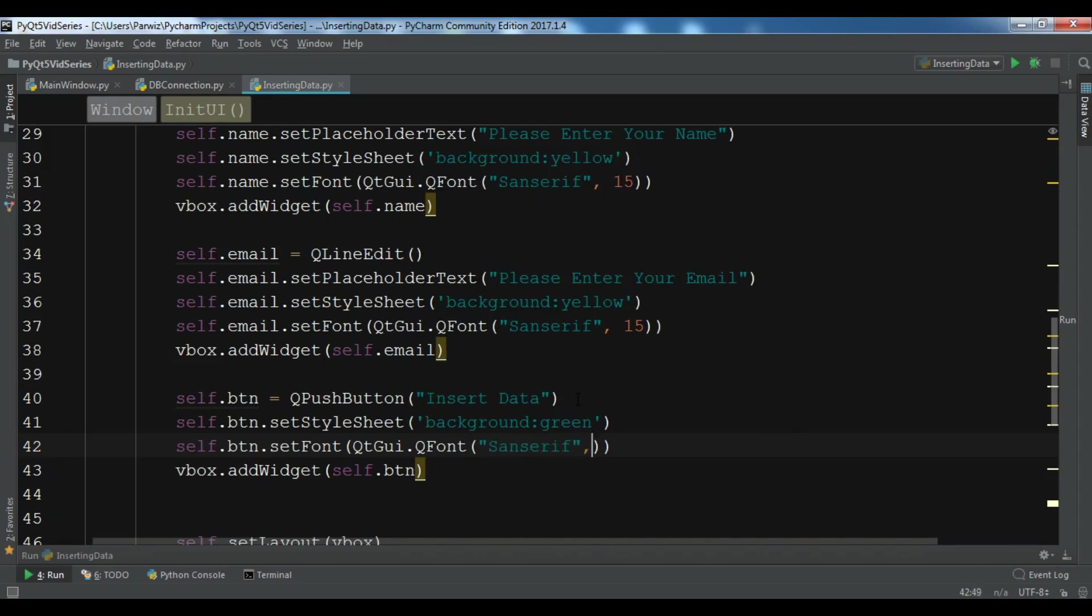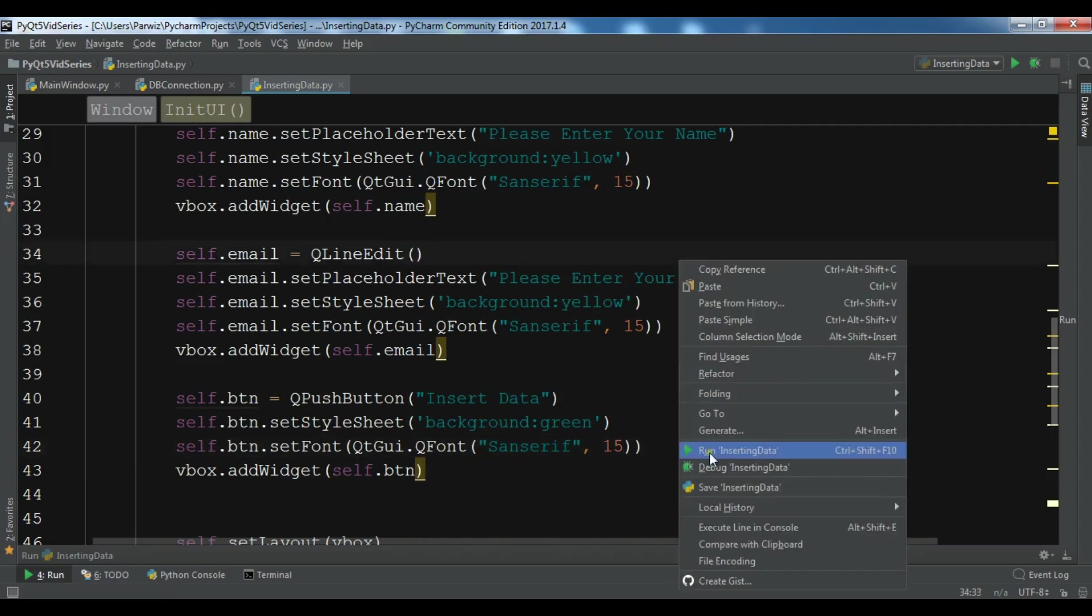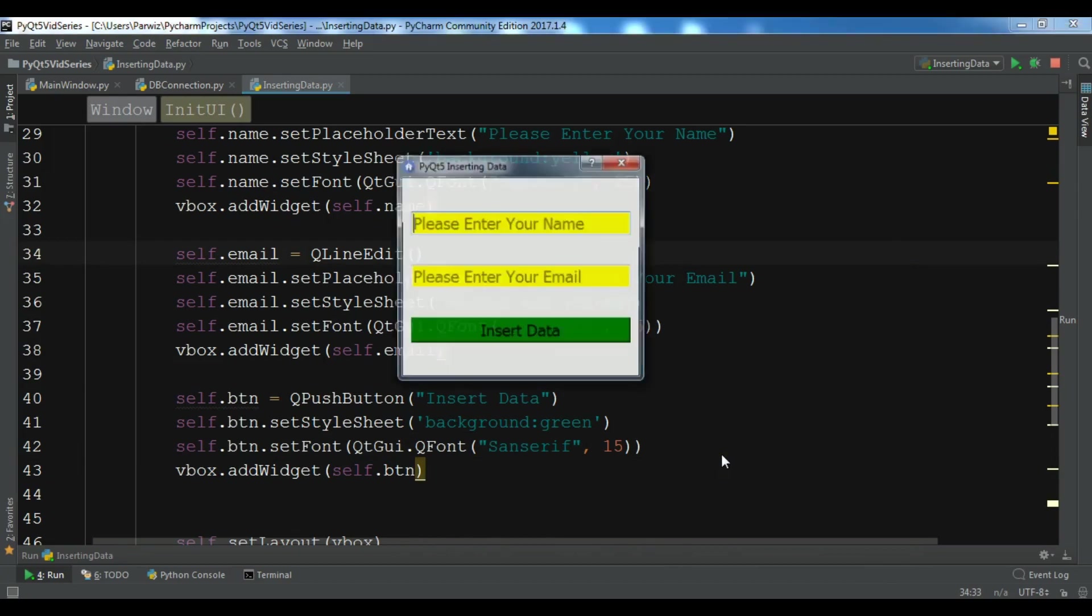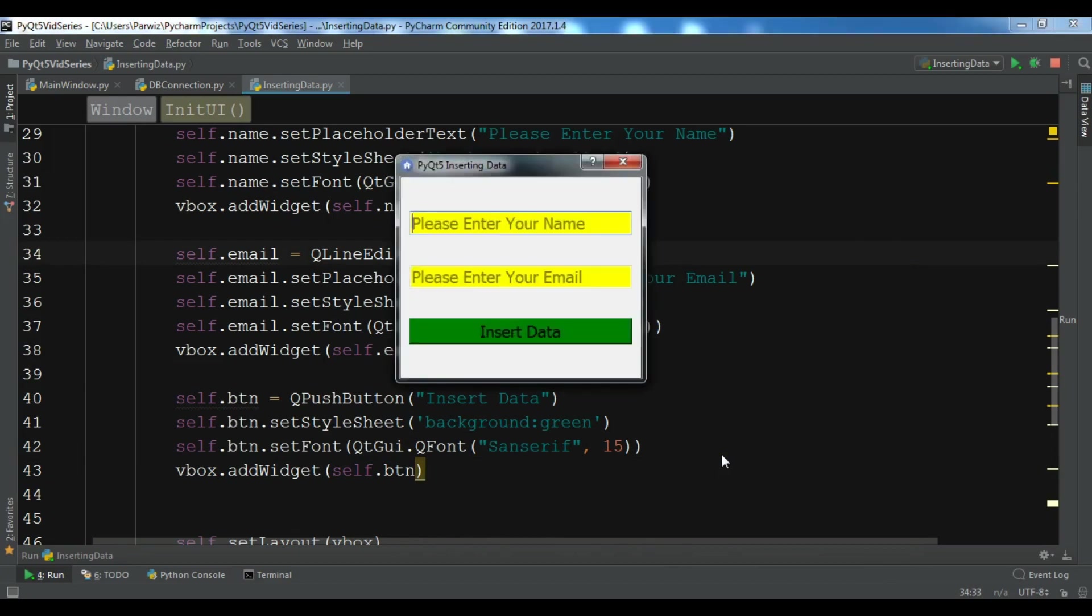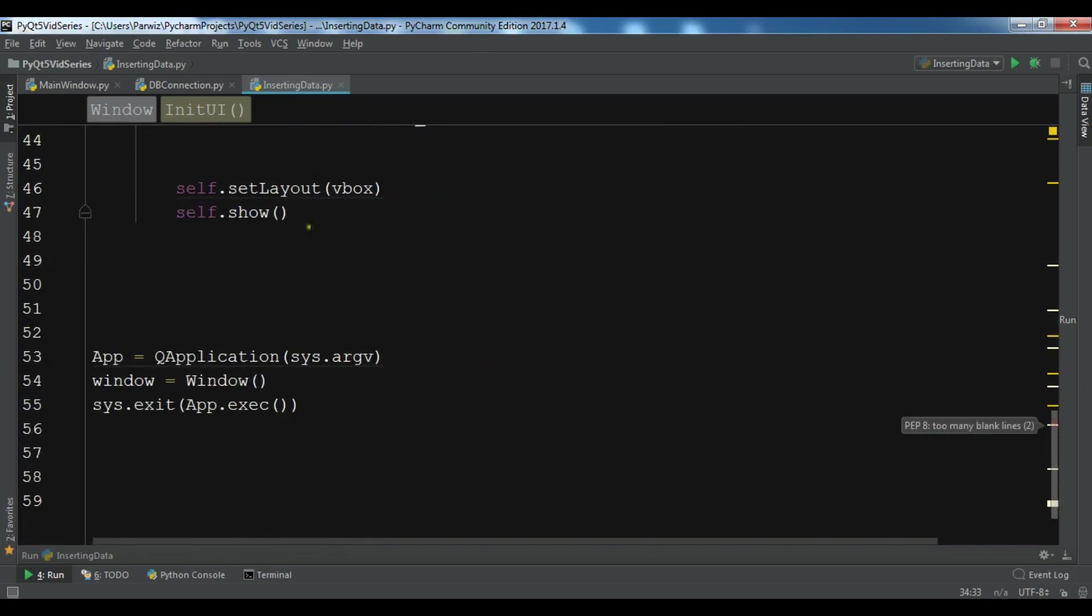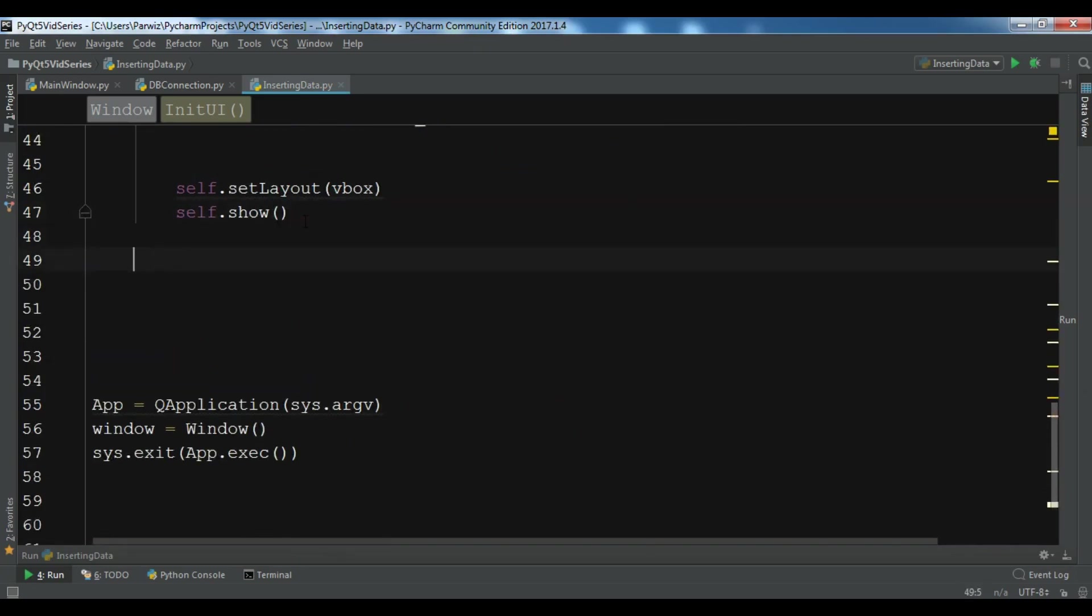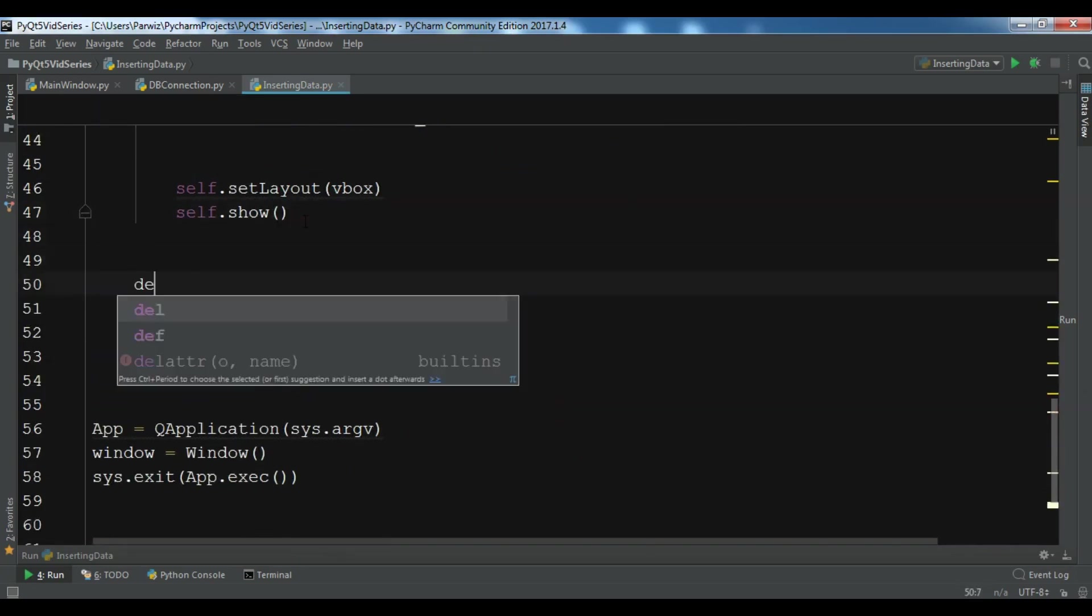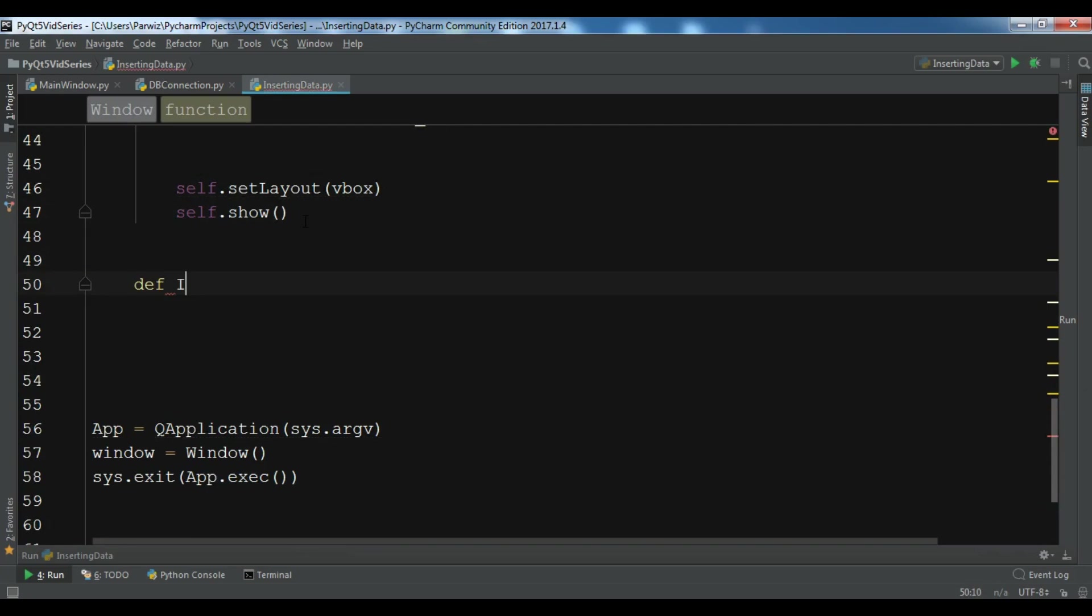This is our simple design for our application, and now we are going to work on inserting data. Let me create a method: def insertData.